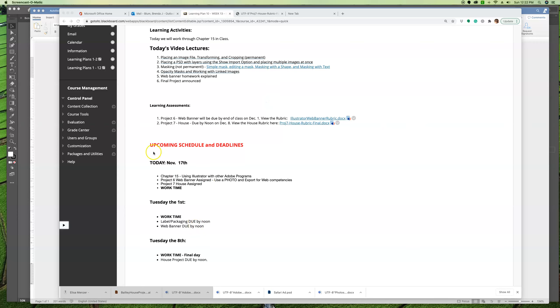Okay, finally, I want to let you know about your final project, and that is the house. It will be due by noon on the last day of class, which is December 8th, and I do have the rubric that I'm going to show you in just a moment.